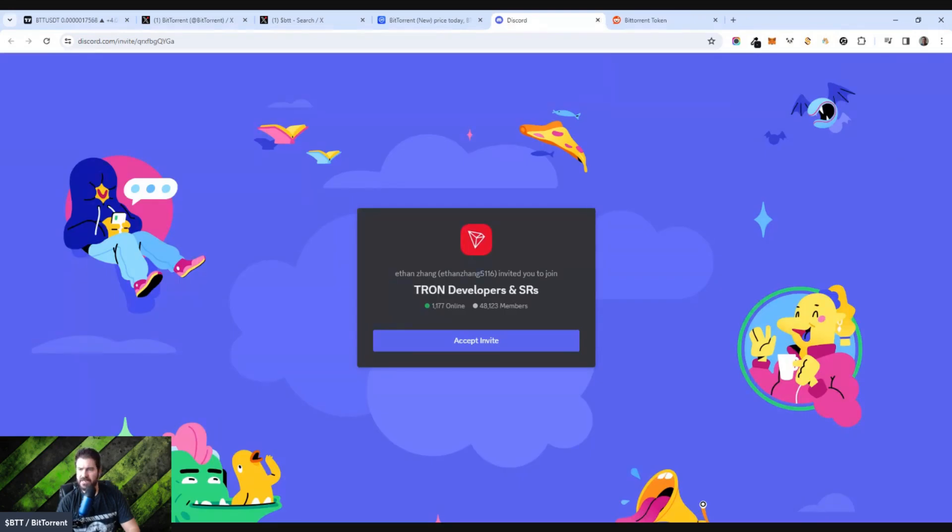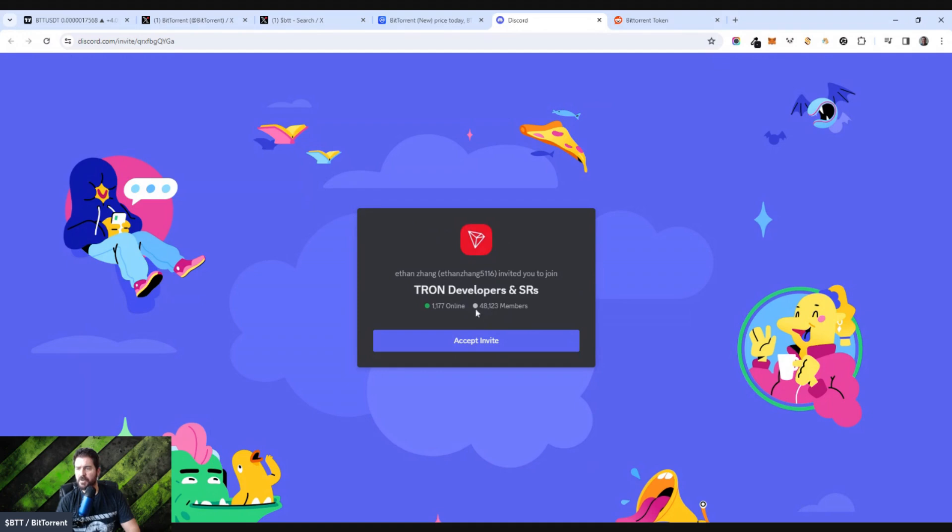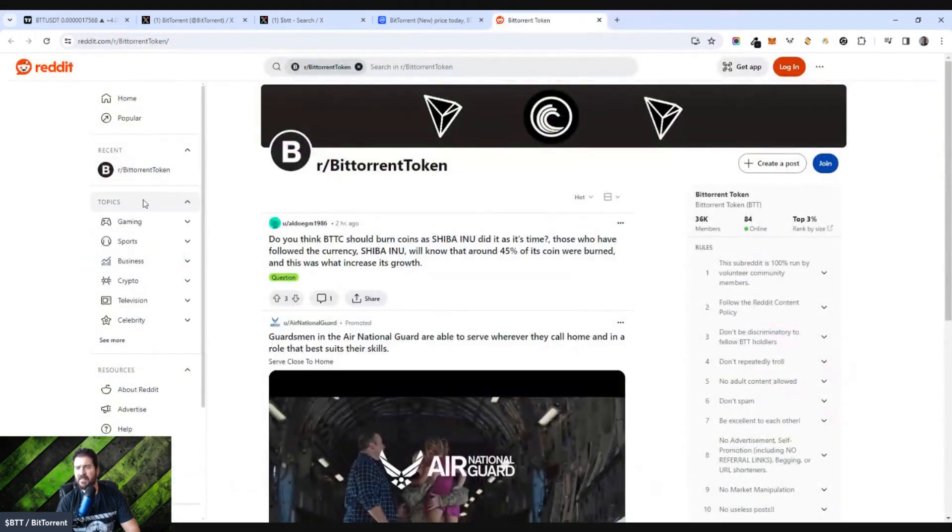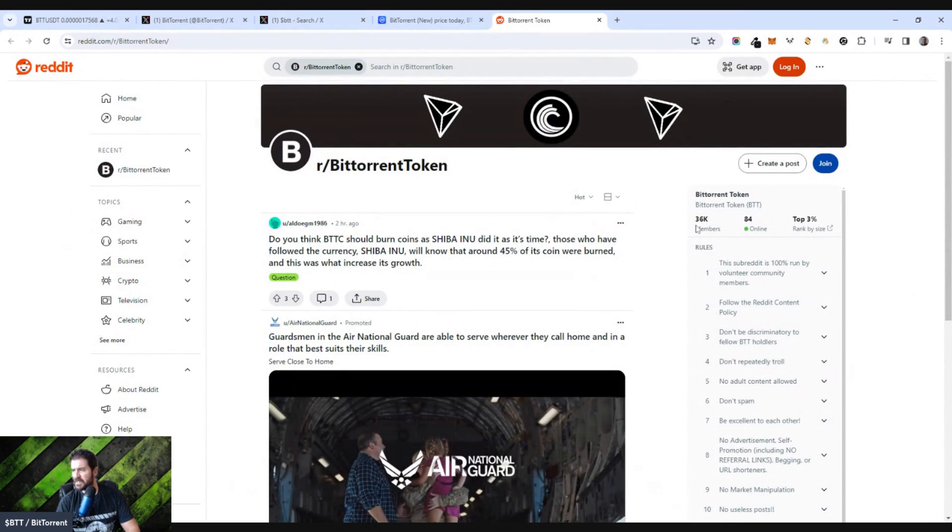If you look over on Telegram, they have 46,000 members. Again, an established base of followers for BitTorrent and a very established brand. BitTorrent has been around for a long time if you've been following anything on the internet and in the tech space. In Discord, they have 48,000 members, quite a healthy community.